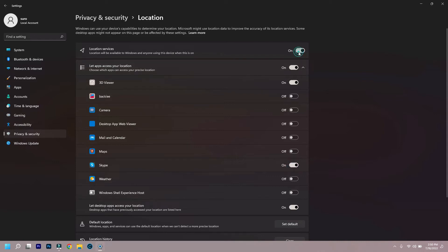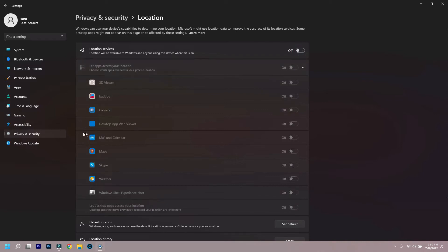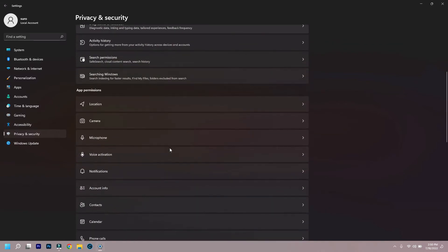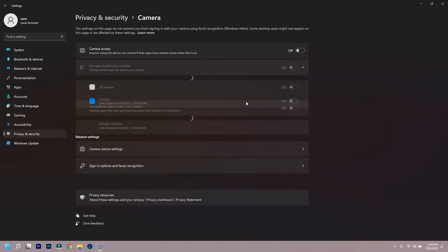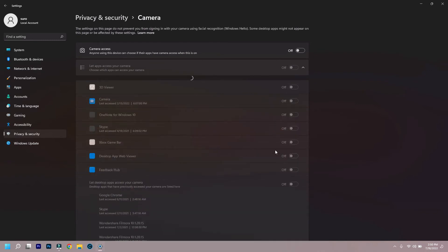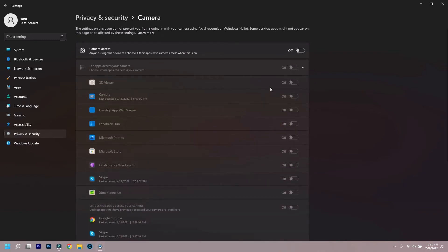To protect yourself, go to Settings, then Privacy and Security. Scroll down to App Permissions — there you will see Location, Camera, Microphone, and others. Click on them and you can disable that service if you want, or choose which apps should get permission to use that service.